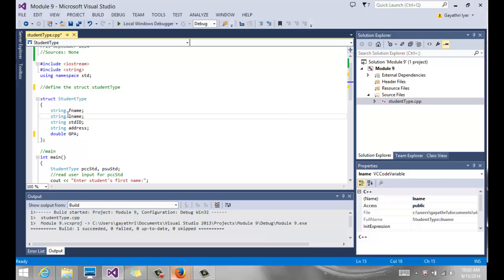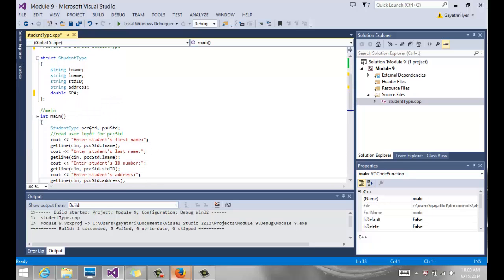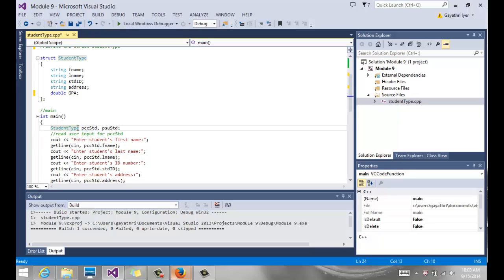Define your data type outside main; you cannot initialize any variables there. Once done defining your data type, come into main to declare variables. My data type is called 'StudentType' and I have two variables — 'pccStudent' and 'psuStudent' — declared of that data type. 'StudentType' is my data type, just like int, double, or char that come with the system.